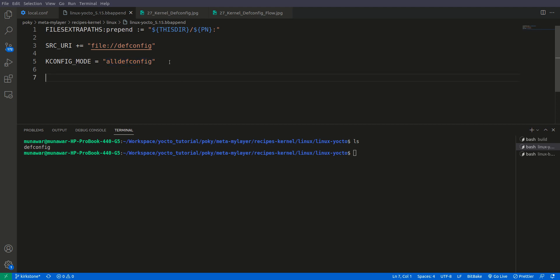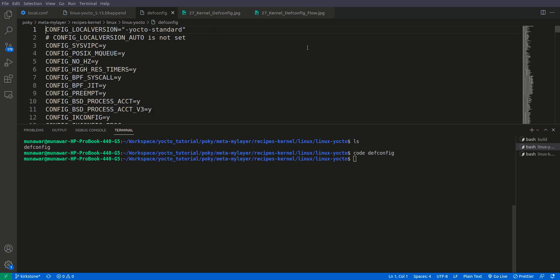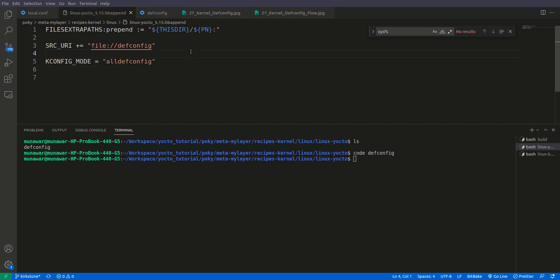Furthermore, there's a KCONFIG_MODE and we have written 'alldefconfig'. What this means: right now we are using the standard Linux kernel from Yocto, and there may be default configuration from the Yocto Poky layer. We are saying to keep all those default configurations and on top of that add our custom configuration that we did. We can also verify the defconfig file — if we look inside, we can see the GPIO sysfs option that we enabled is present. We just need to add these two entries to include our own configuration.